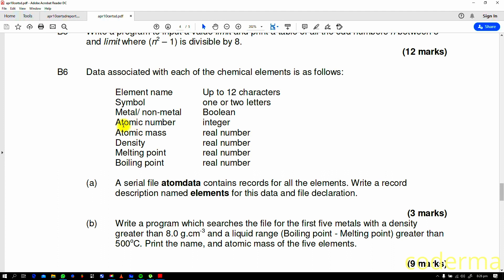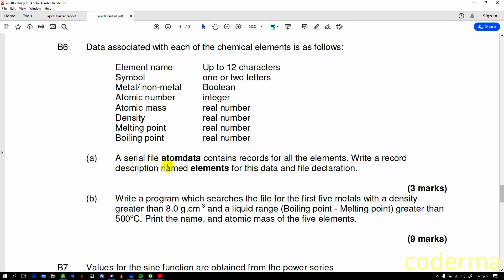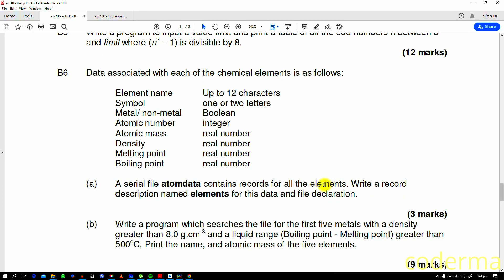This question B6: data associated with each of the chemical elements is as follows: element name up to 12 characters, symbol, metal/non-metal is a boolean, and these are the variable names identifiers that you're going to create for this record. A serial file atom data contains records for all the elements, so you're going to have a file called atom data, probably .txt, but in this case it's going to be .bin, which I will explain in due time. It contains records for all elements. Write a record description named elements for this data and file declaration.